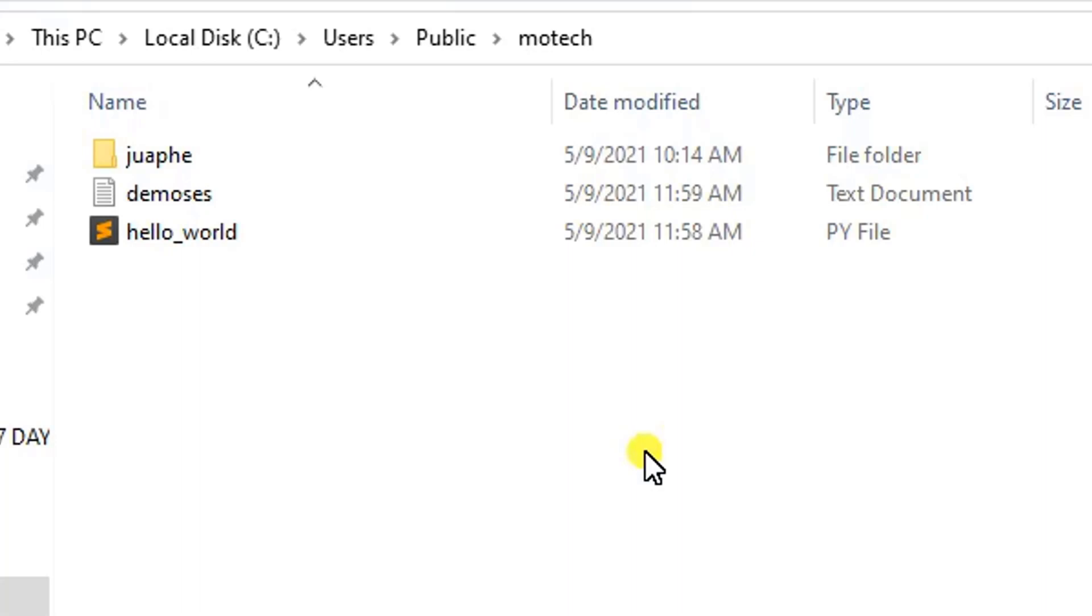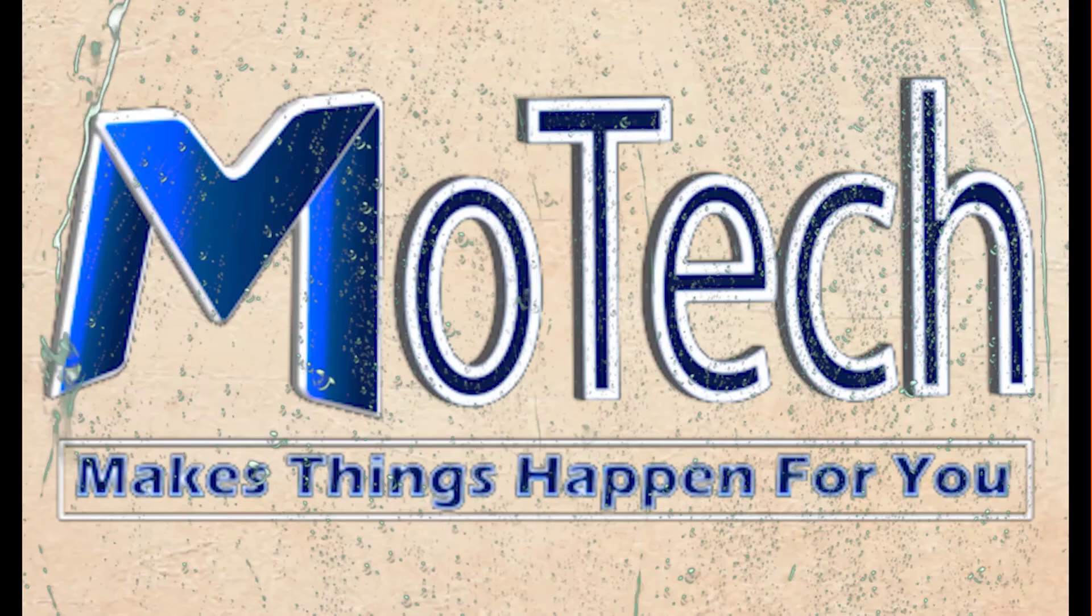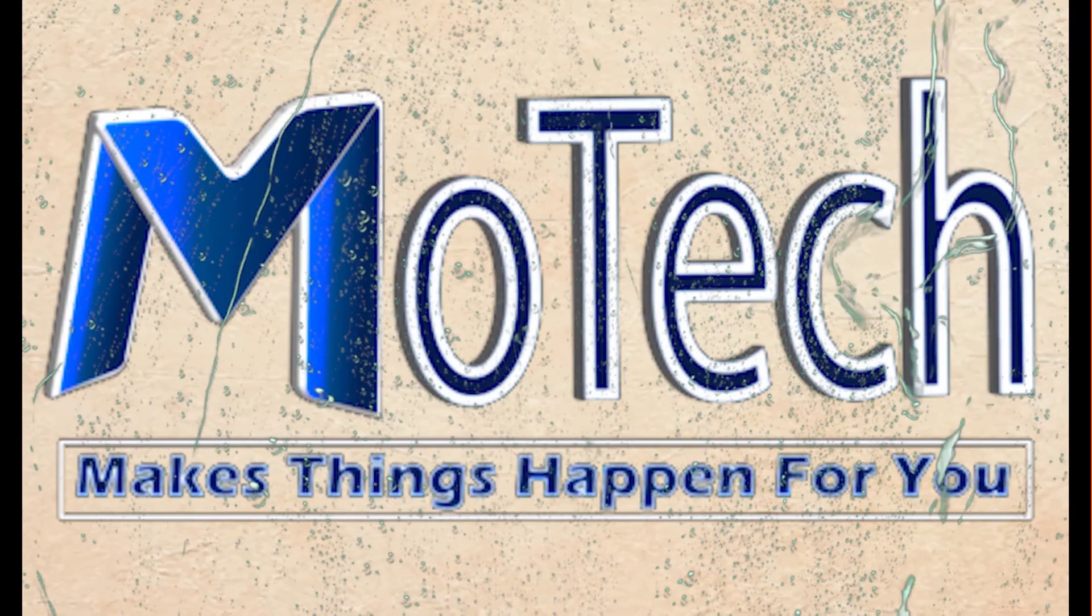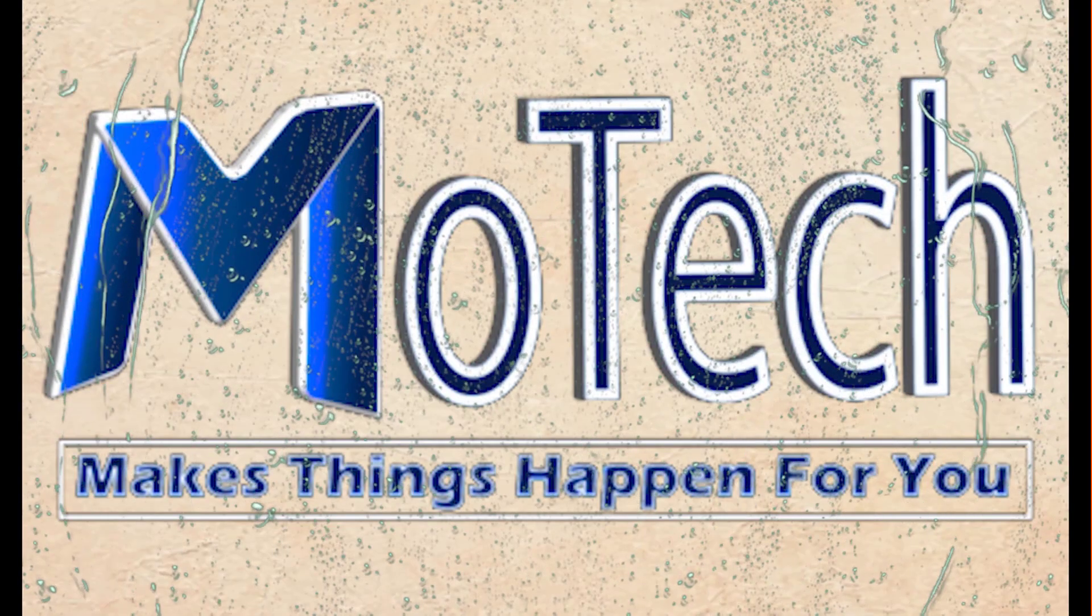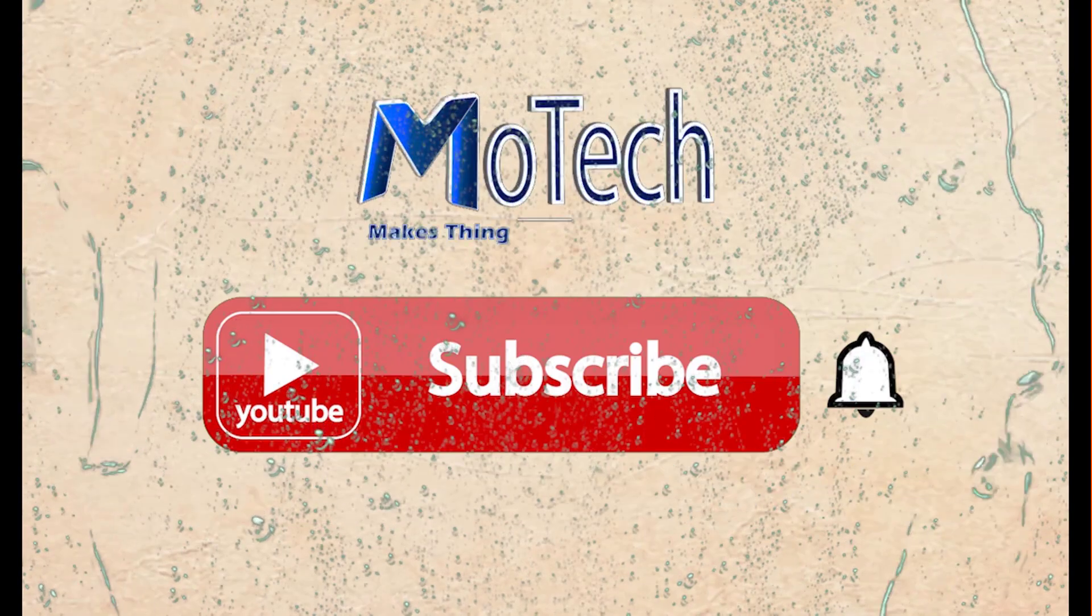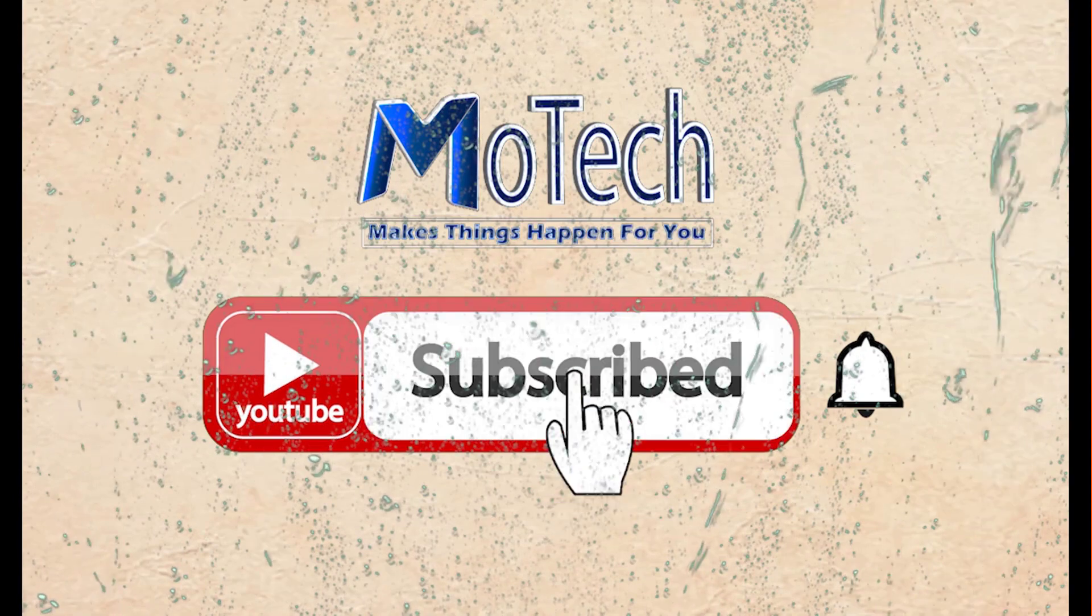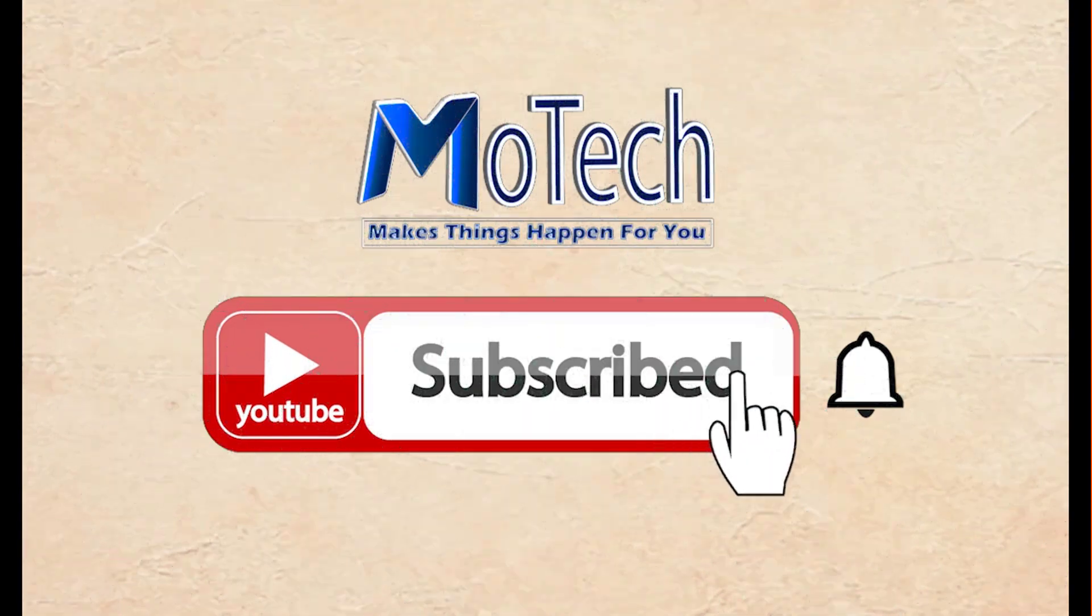We have covered how we can transfer a file from Linux machine to Windows by using PuTTY and OpenSSH. This is the end. Do not forget to like, comment, share, and subscribe for the next tutorials update. Thank you and see you in the next tutorials. Don't forget to subscribe and turn on notifications. Thank you.